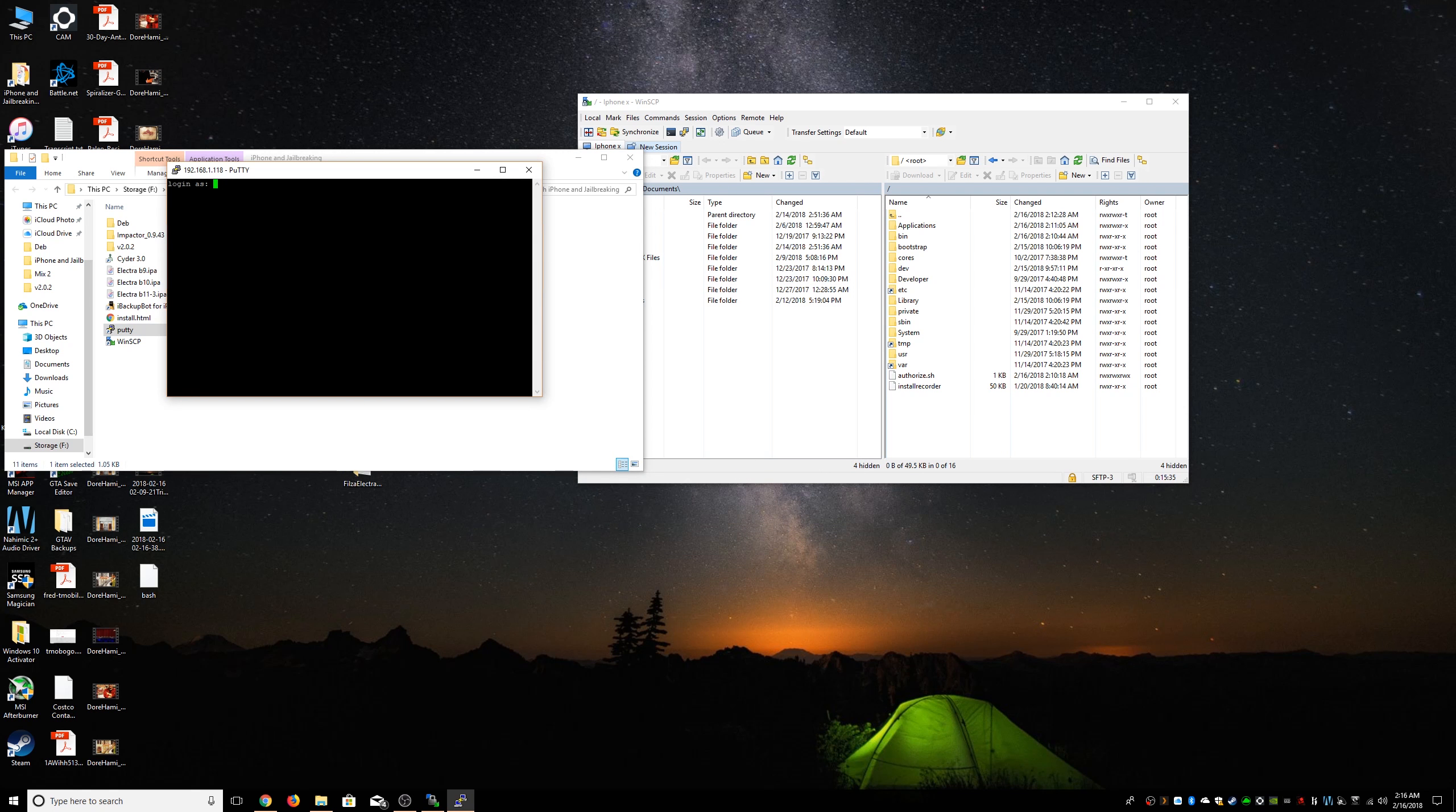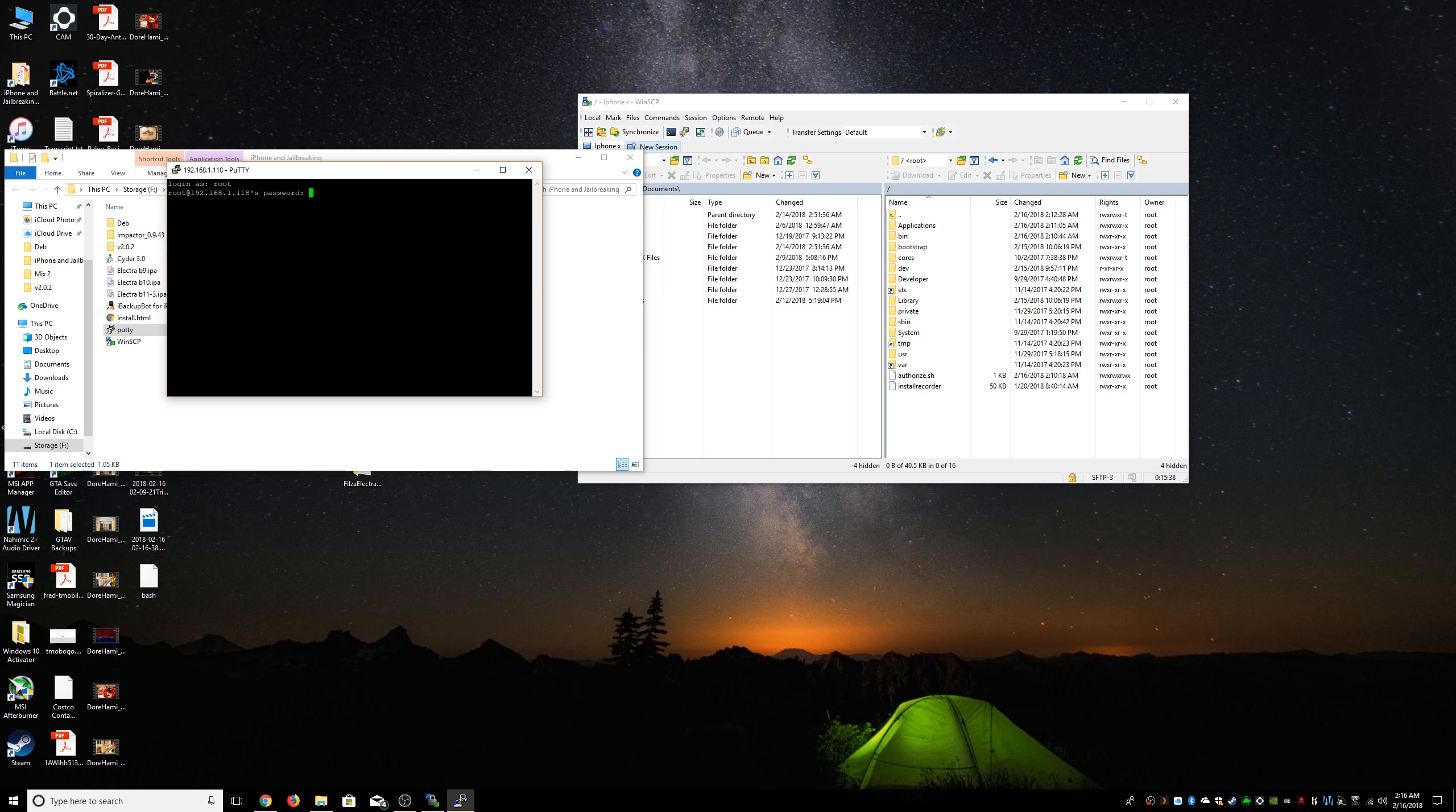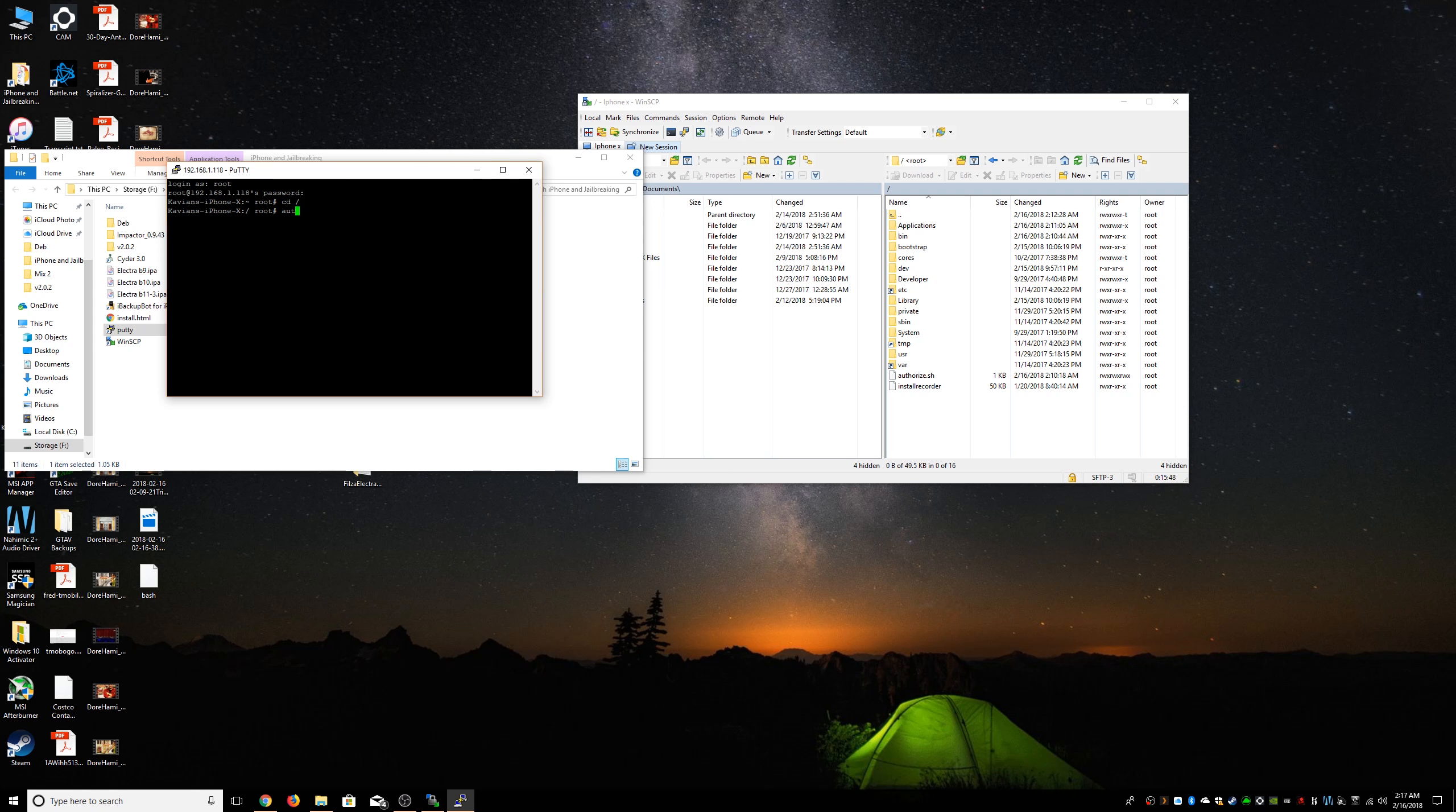Password is alpine, but I changed mine, so should you. We're gonna do cd, and then a little dash, and then we're gonna do bash authorize.sh.